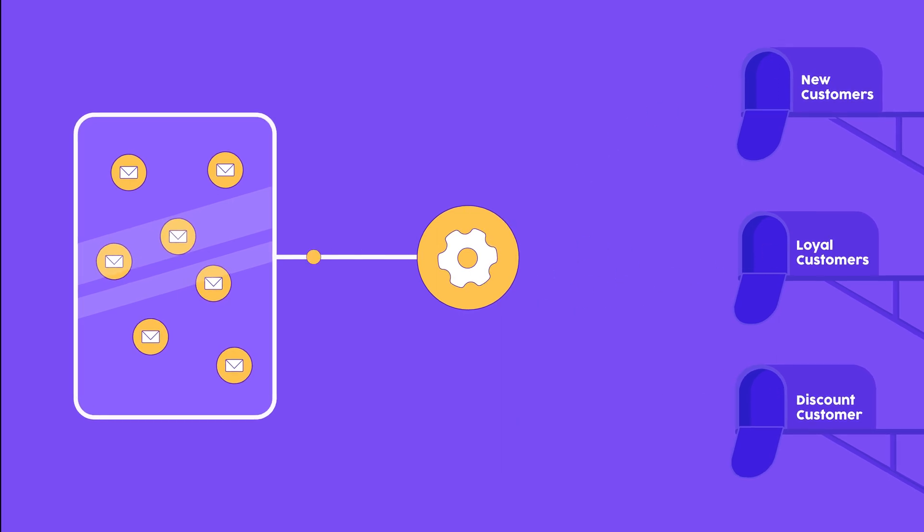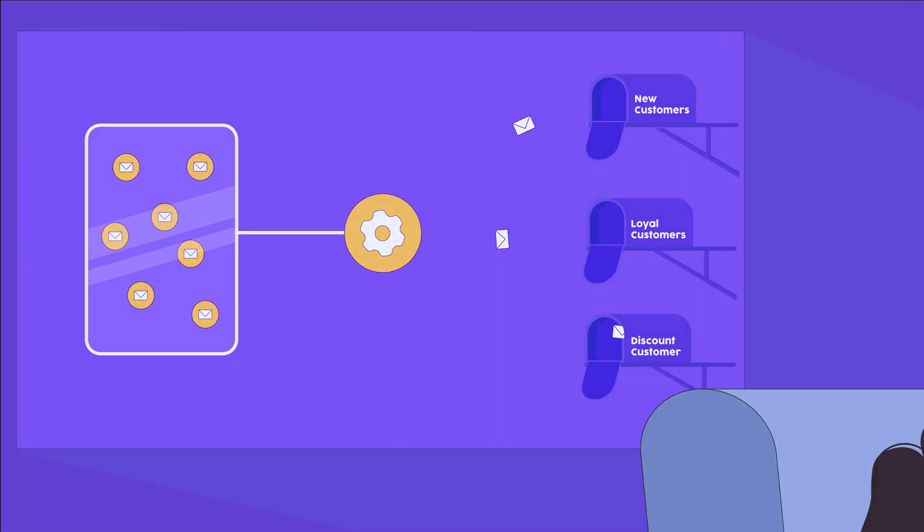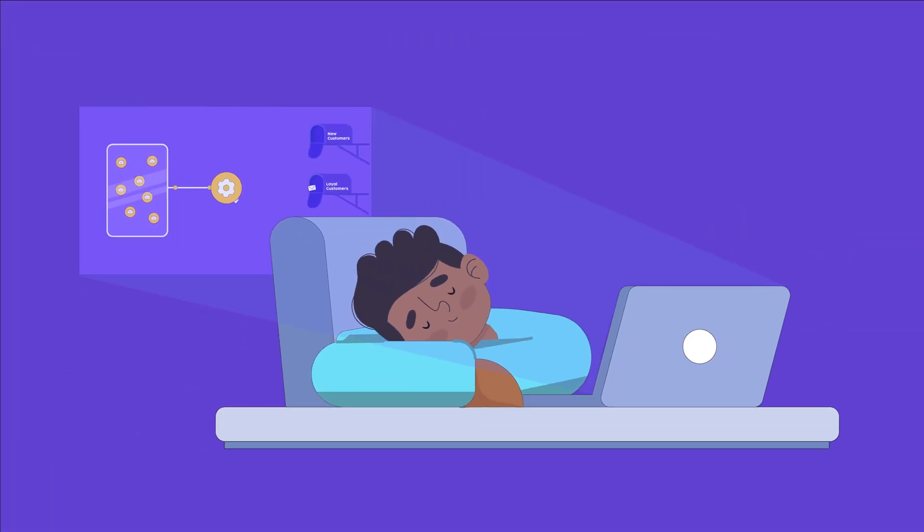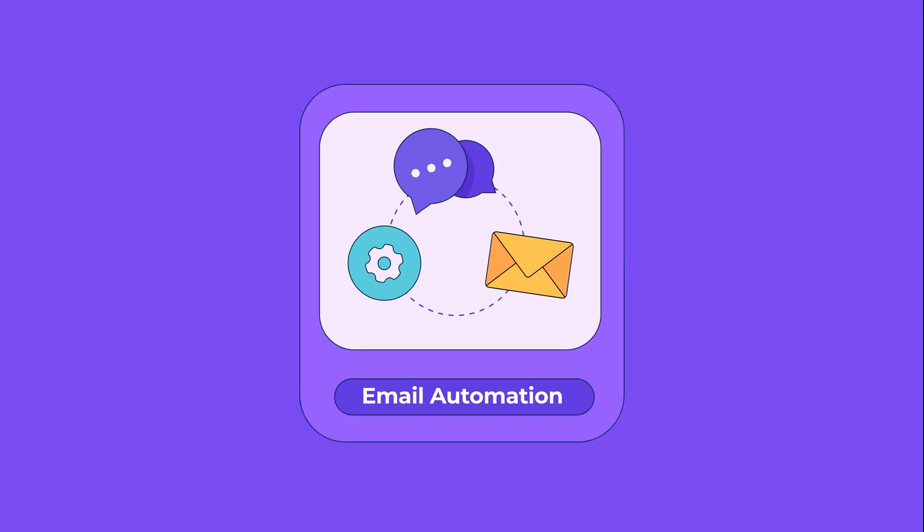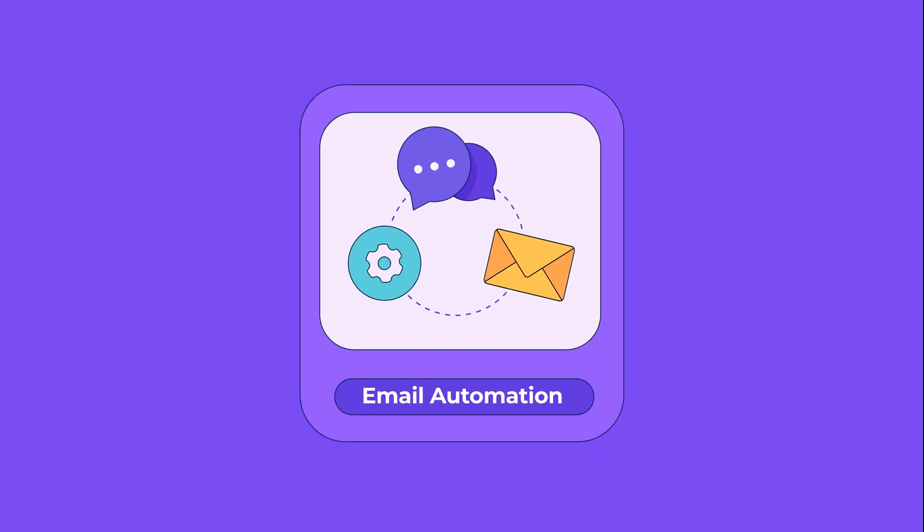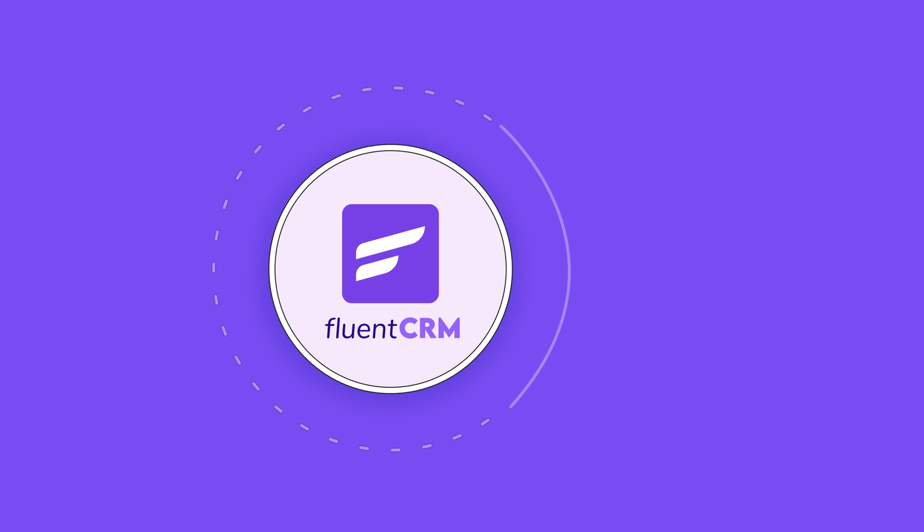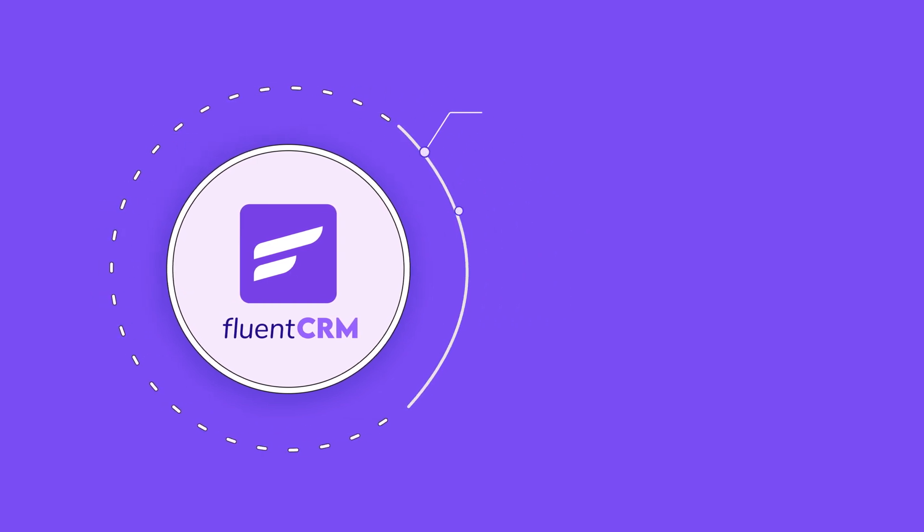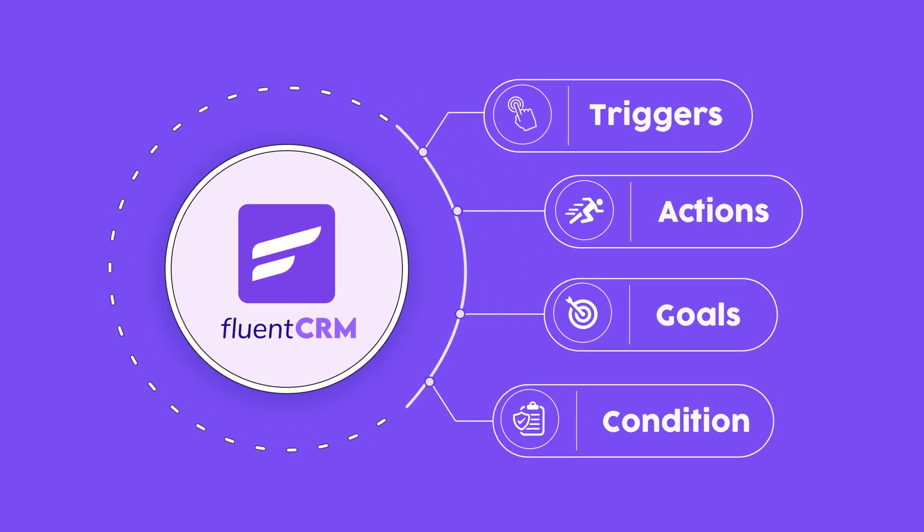With email automation, you can handle your email campaigns even when you are asleep. Before we begin the email automation journey with FluentCRM, let's introduce you to the four major elements of FluentCRM's automation funnel.